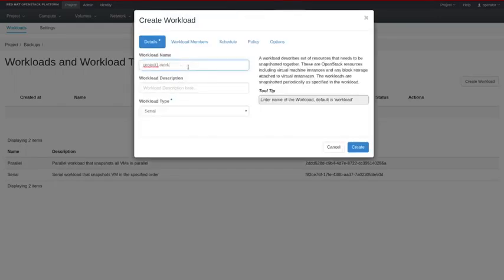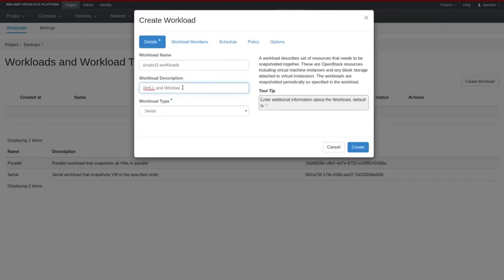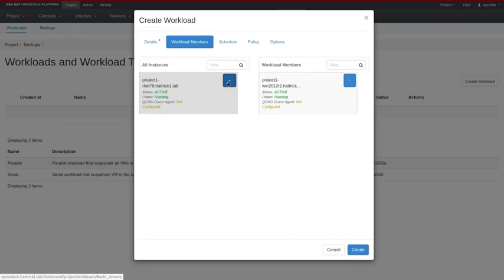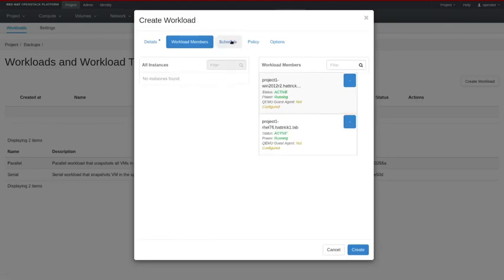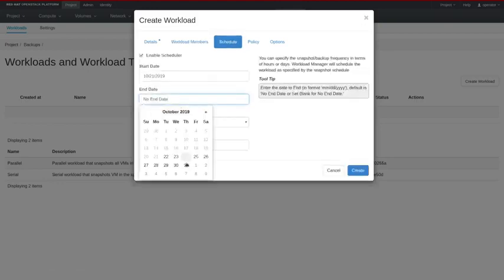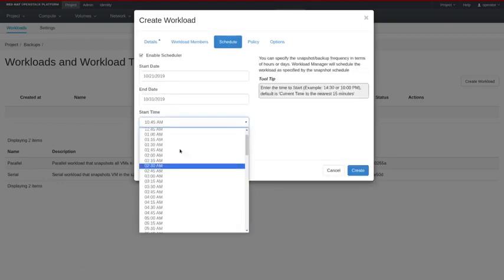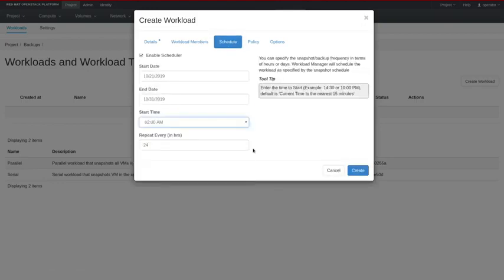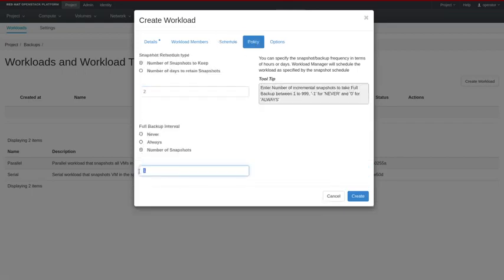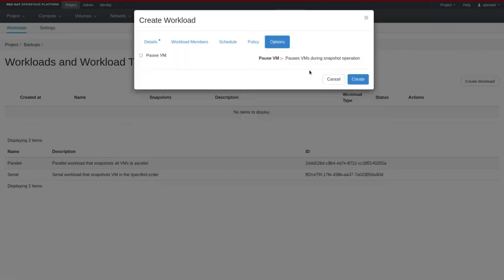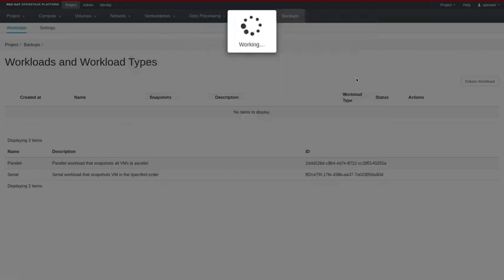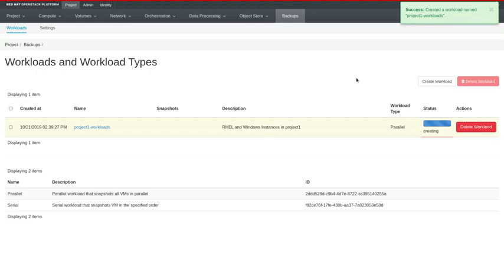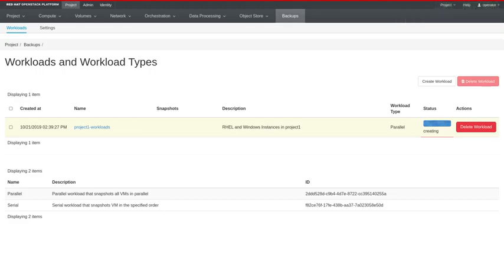You'll notice in my Horizon that I actually have an extra tab called backups and here I'm going to create a workload. In this case a workload is just a collection of VMs that I want to backup. I'm setting a schedule on them so it will actually nightly backup them through the end of October. I'm going to keep two snapshots in history so as it moves through it will roll over the snapshots that it has.